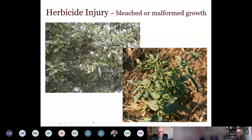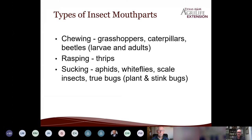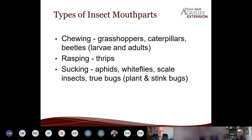Insect mouthparts are our first clue to whodunit. Grasshoppers, caterpillars, and beetles all have chewing mouthparts — they eat away leaves. Thrips have rasping mouthparts, like a reciprocating saw blade — they rip open leaf tissue and lap up the contents. Sucking mouthparts belong to aphids, whiteflies, scale insects, and true bugs like stink bugs and plant bugs — they're like a mosquito, inserting their mouth to suck out juices. In doing so, they often inject something toxic to the leaf that causes discolored spots.